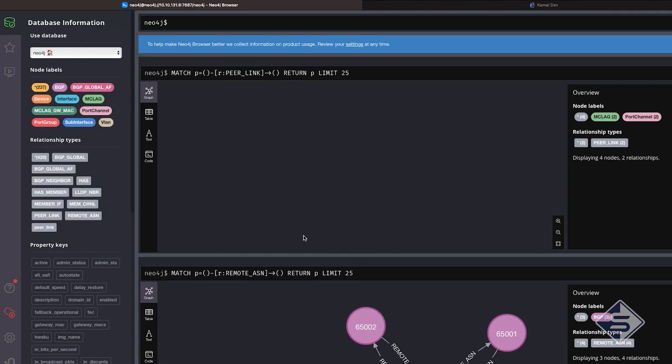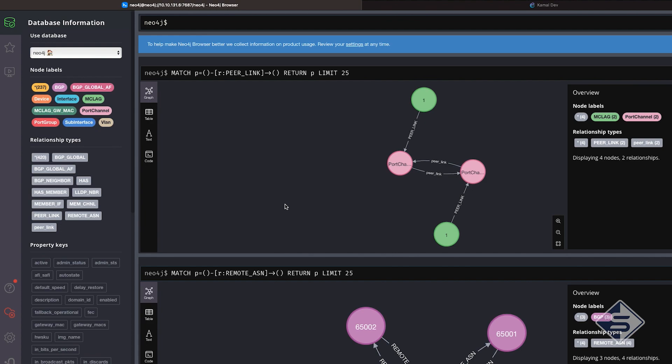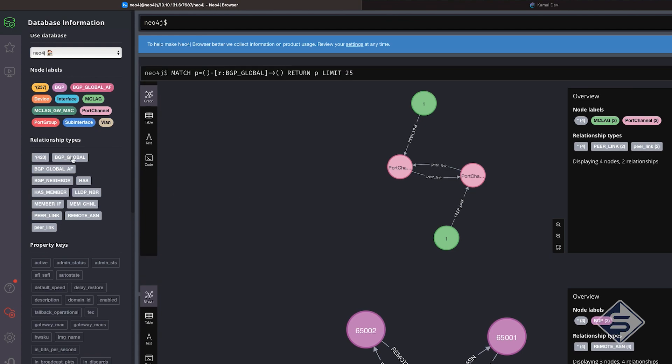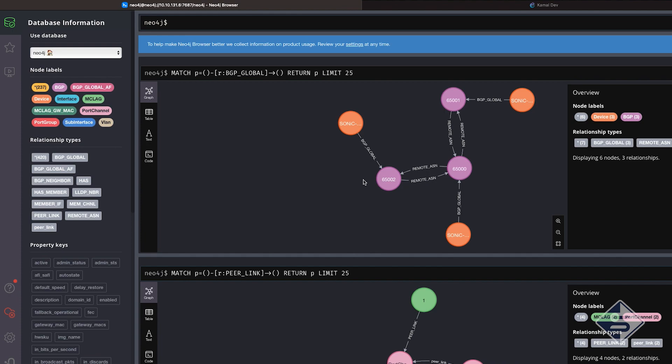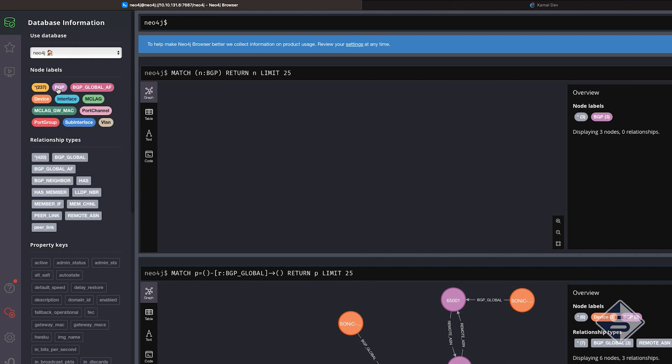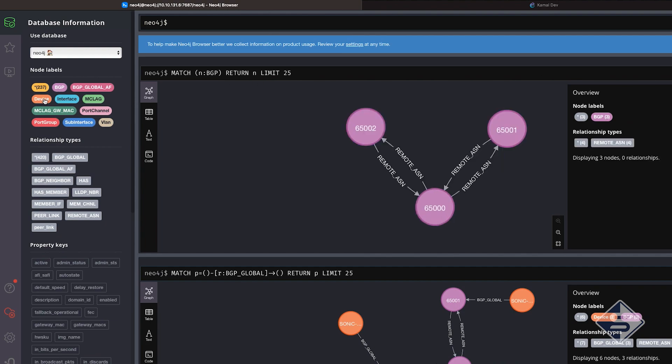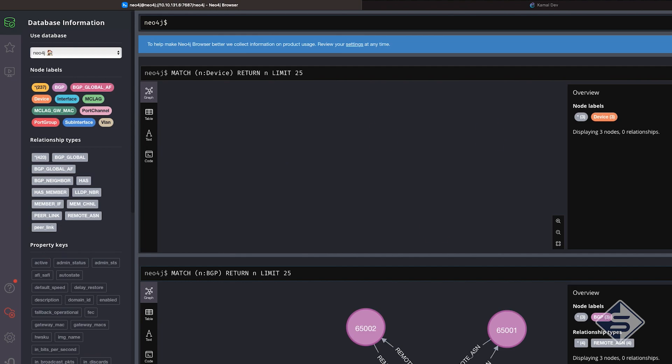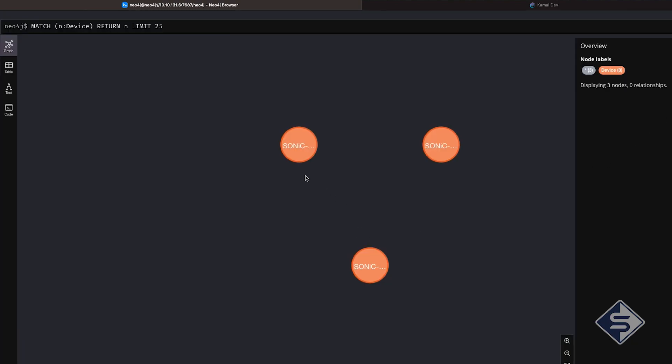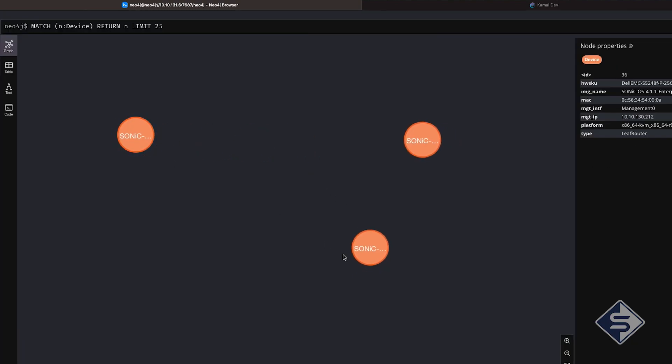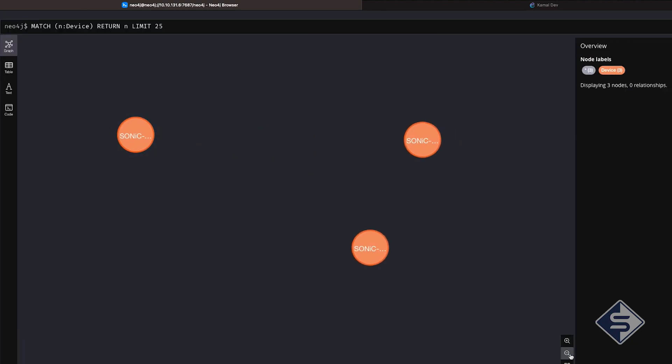Topology can be browsed by selecting the relations from the left-hand panel as well. Thanks to Neo4j's UI that we need not to write cipher queries to filter the data from the graph. As it can be seen on the left-hand panel, there are 237 nodes and 420 relations that has been discovered by Orca Network Library. Let us explore them.